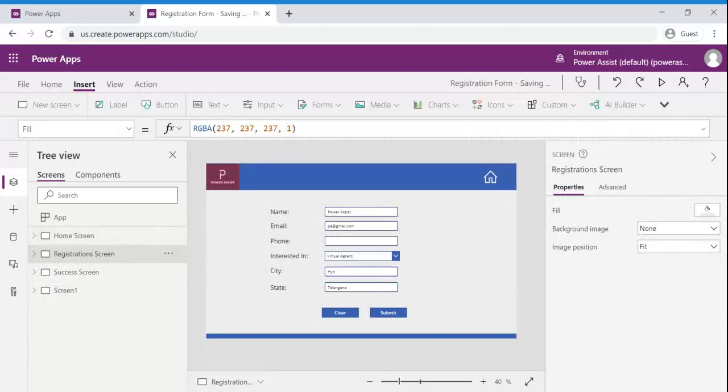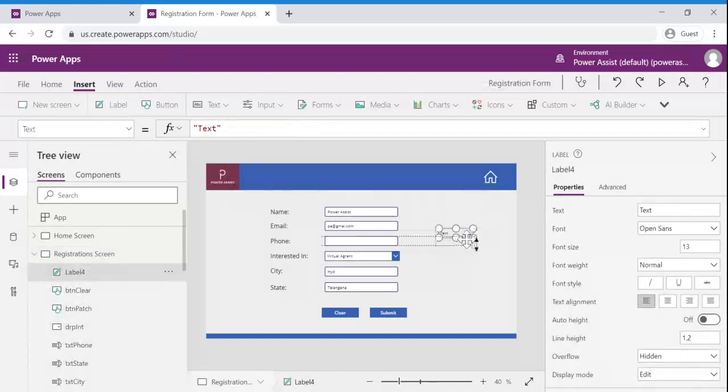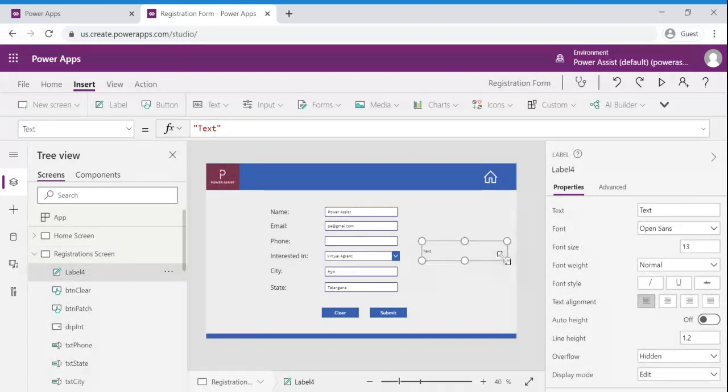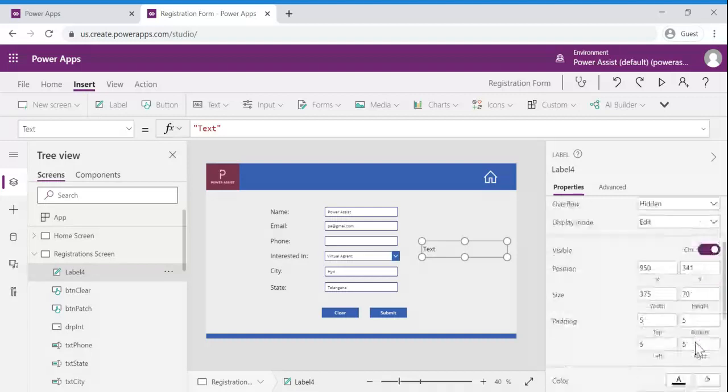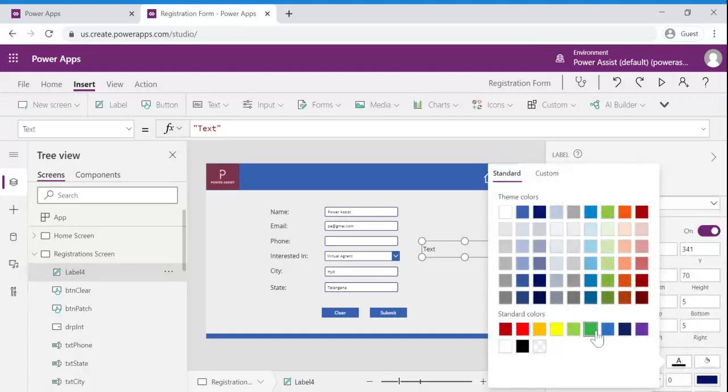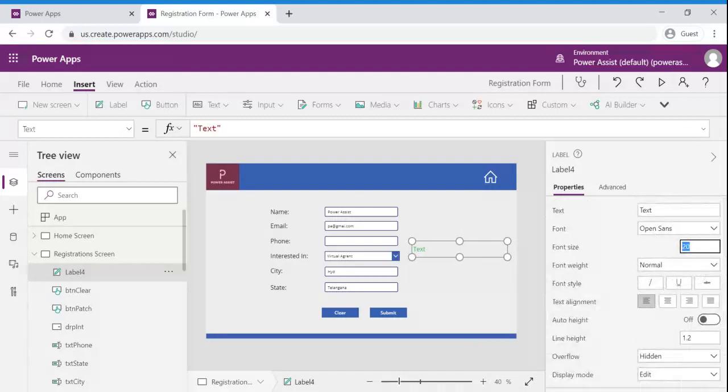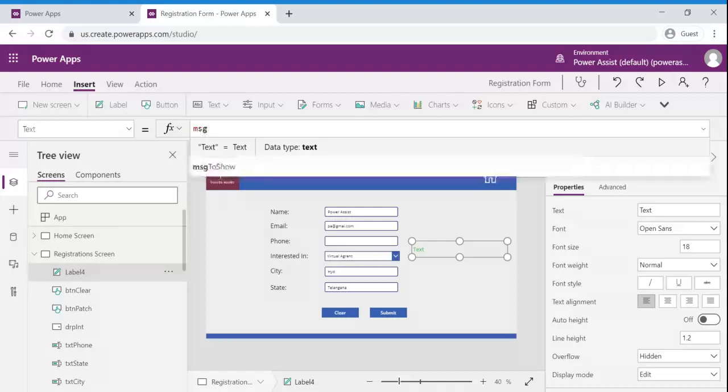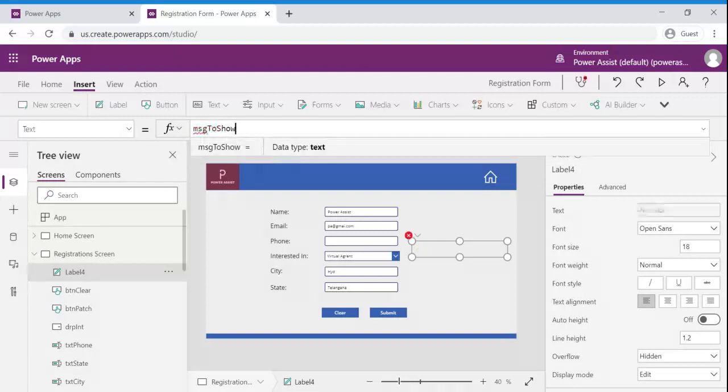In order to show that we will take a label and we will add it here for the confirmation purpose. And I am going to update its properties and I am going to assign this as message to show the variable that we just now used on submit functionality.